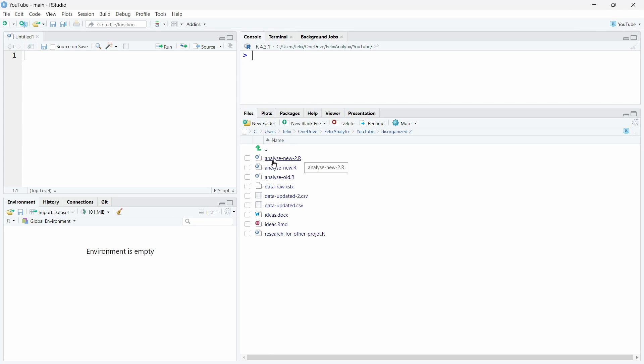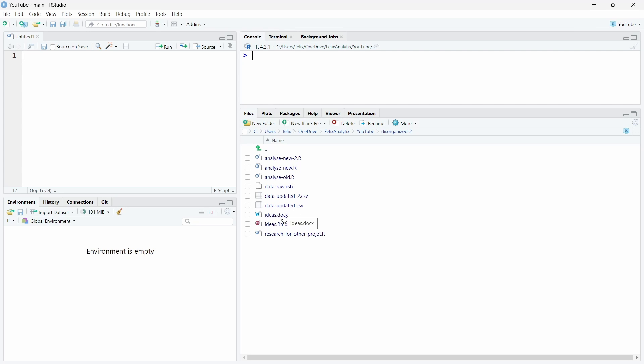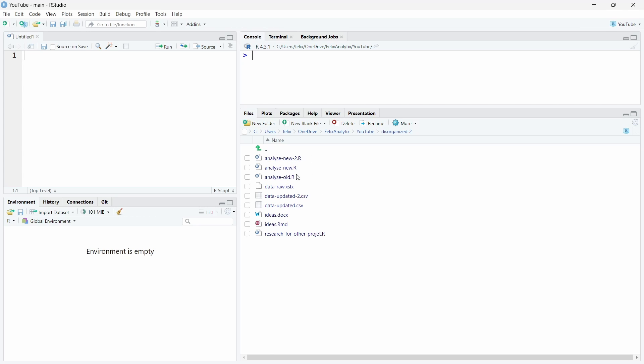You may have different R scripts with analysis and new version 2 from your analysis, which is a new version or the old version. You may have ideas from a document or an R markdown, and you may even have R code from different projects in the same folder structure.